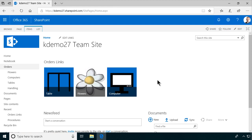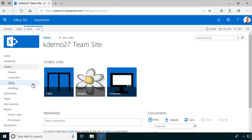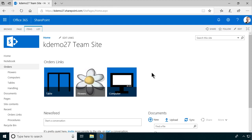Hi, I'm Peter Kalmstrom of kalmstrom.com Business Solutions. In this demonstration, I will create a flow that takes items from orders lists. I've created three different forms here for ordering a table, ordering flowers, or ordering a computer. I'll take those items and put them into a handling list so that people can handle all the different types of orders in one place, because handling a task is quite different from ordering something. So I will create a flow to do that.